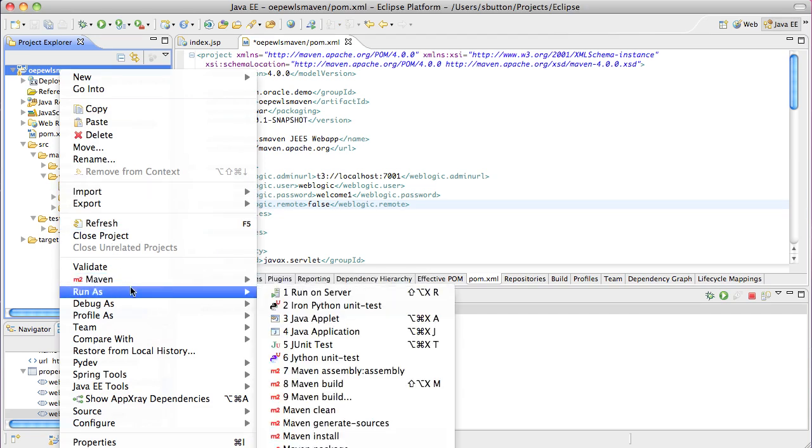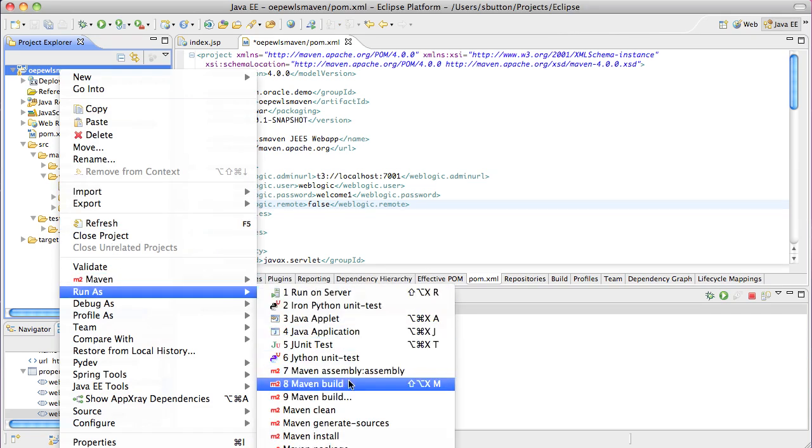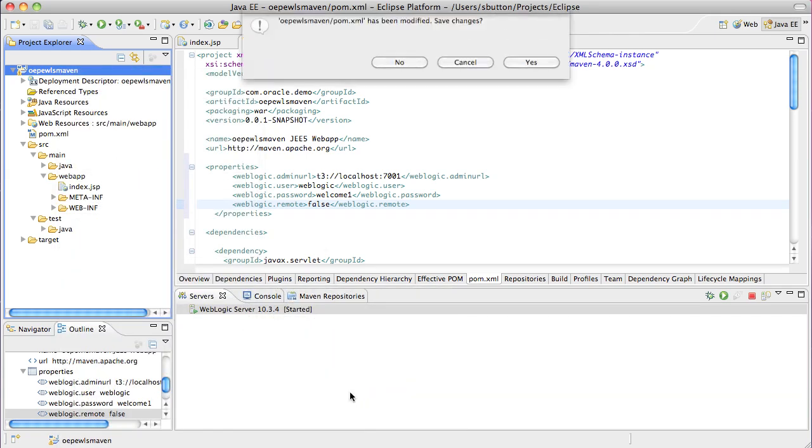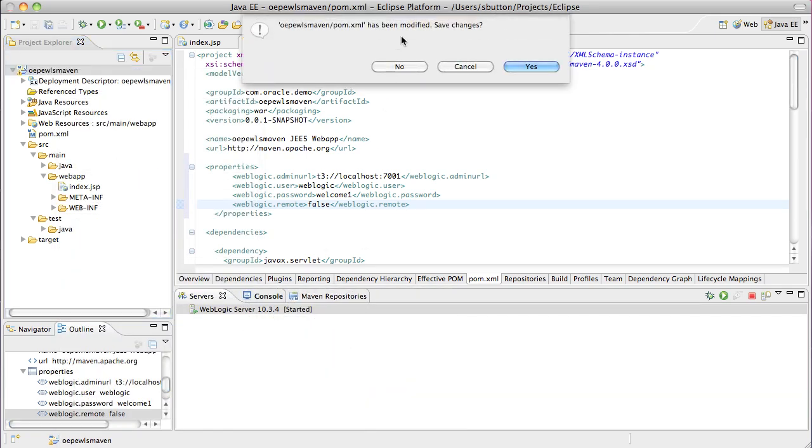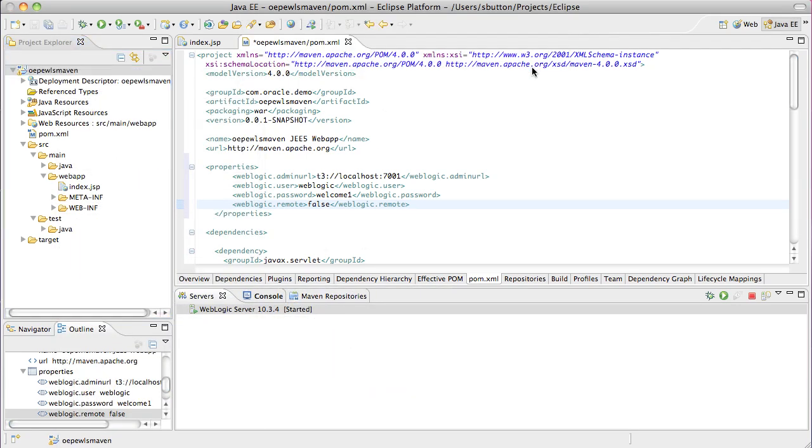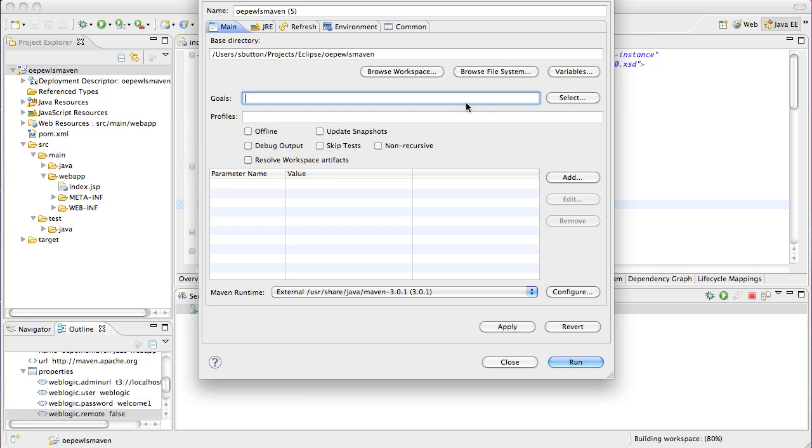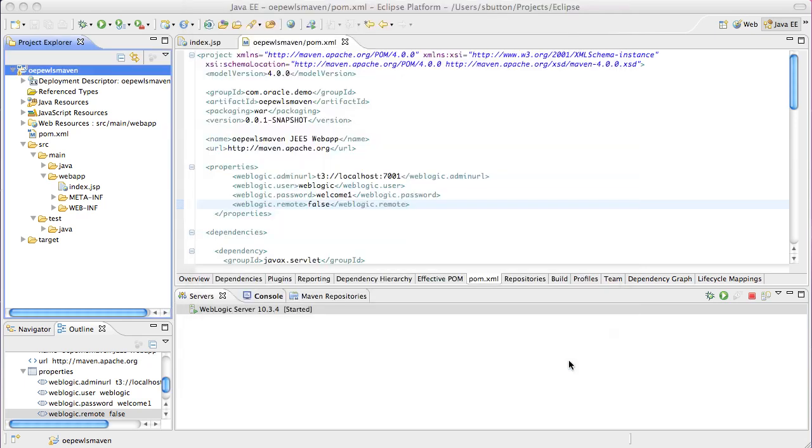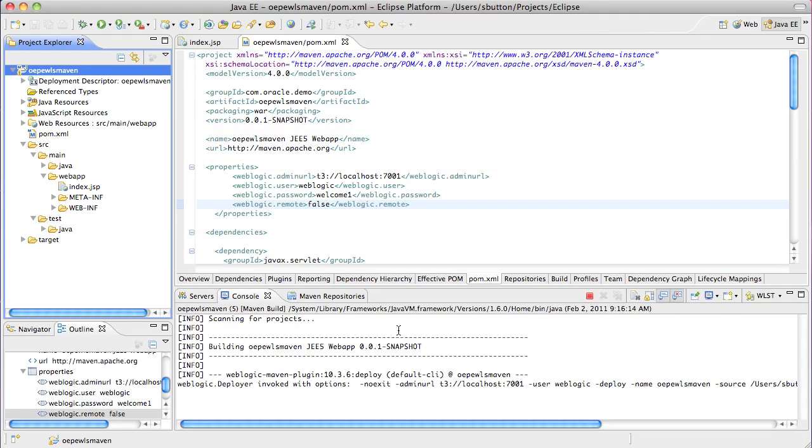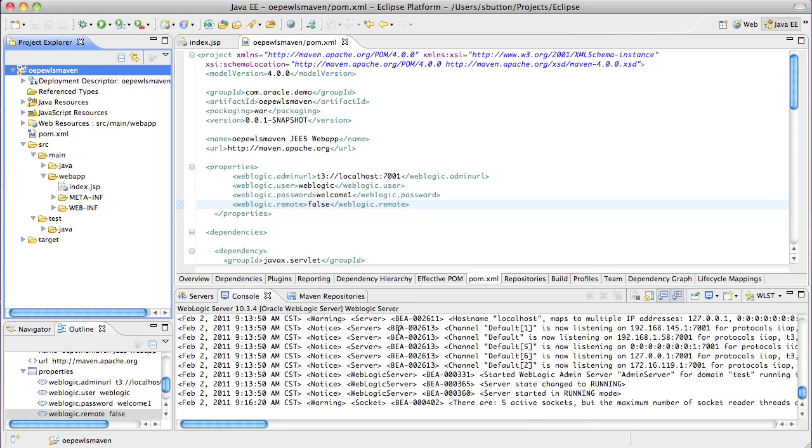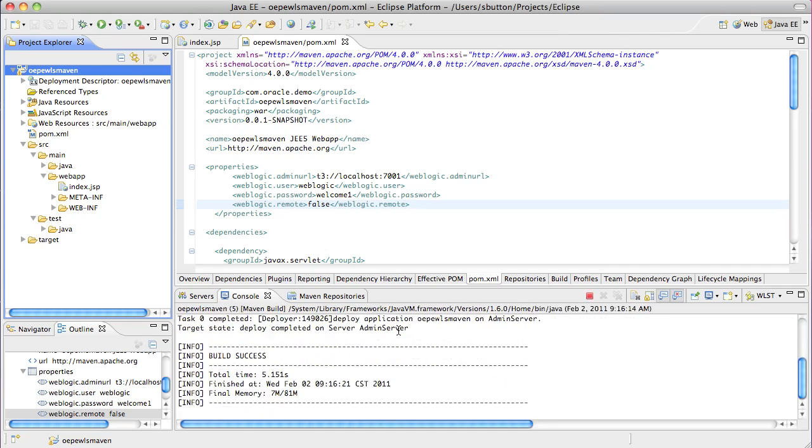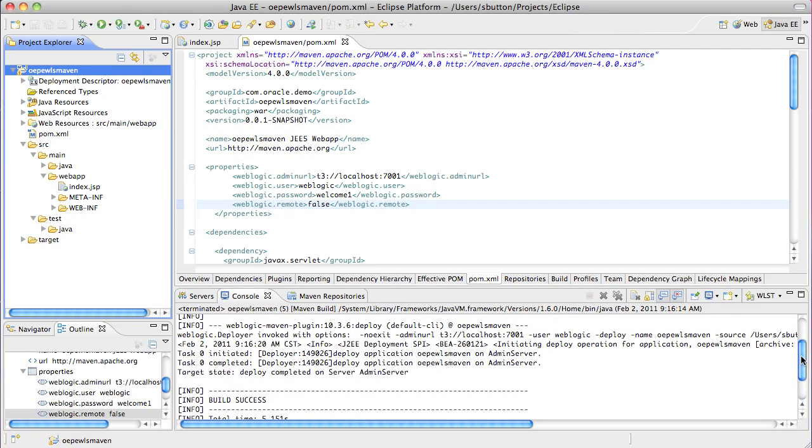With the plugin now defined, the WebLogic goals can be executed. To deploy the application that was previously built, the WebLogic deploy goal can be specified as a run target. This deploys the package.war file to the specified WebLogic server instance inside my project descriptor. Here we can see the details on the console output of the deployment operation that was executed.